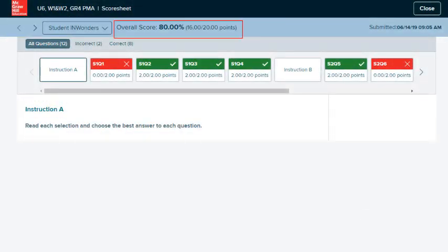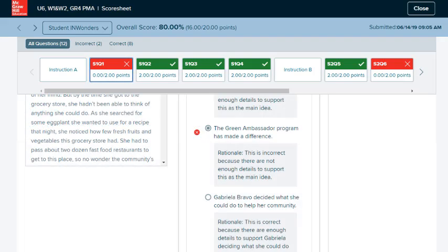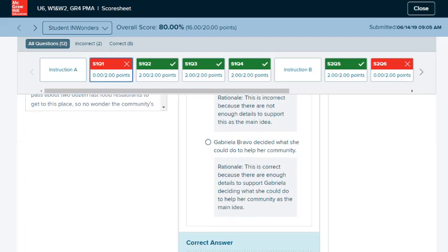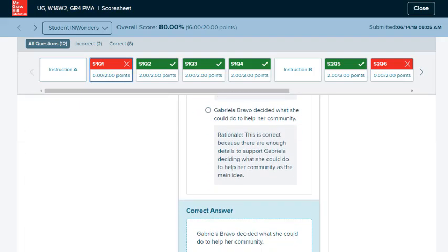The score sheet indicates the student's final score at the top. The student's responses are indicated, as well as the correct response.